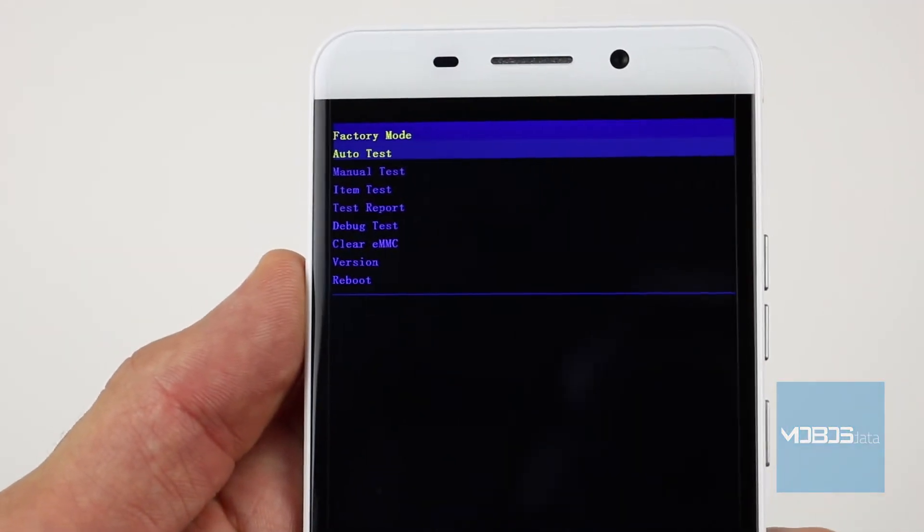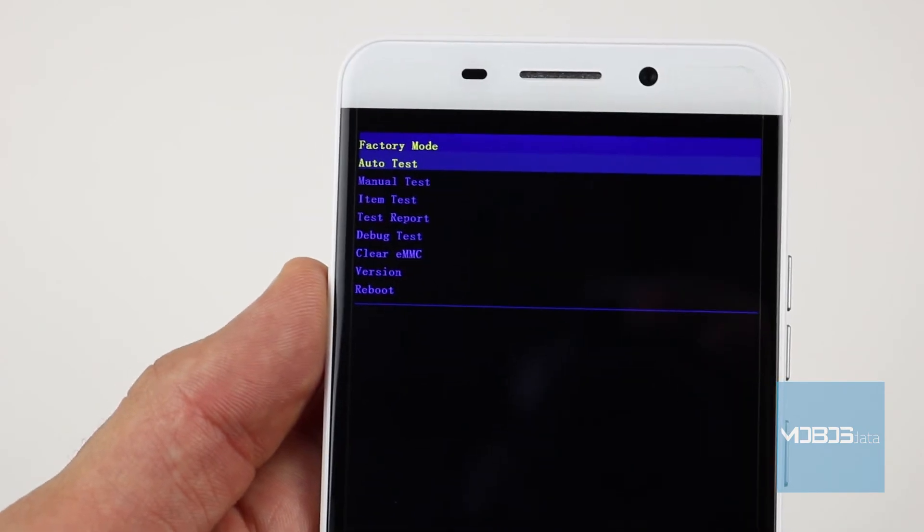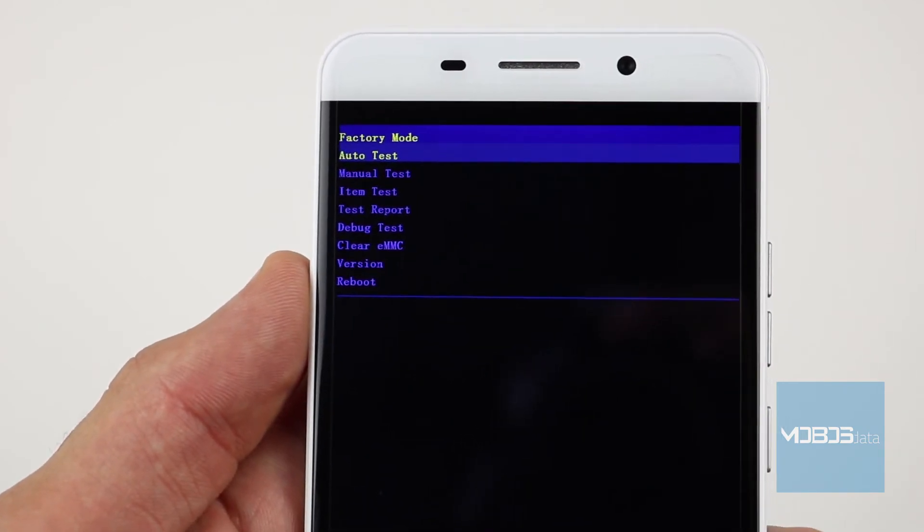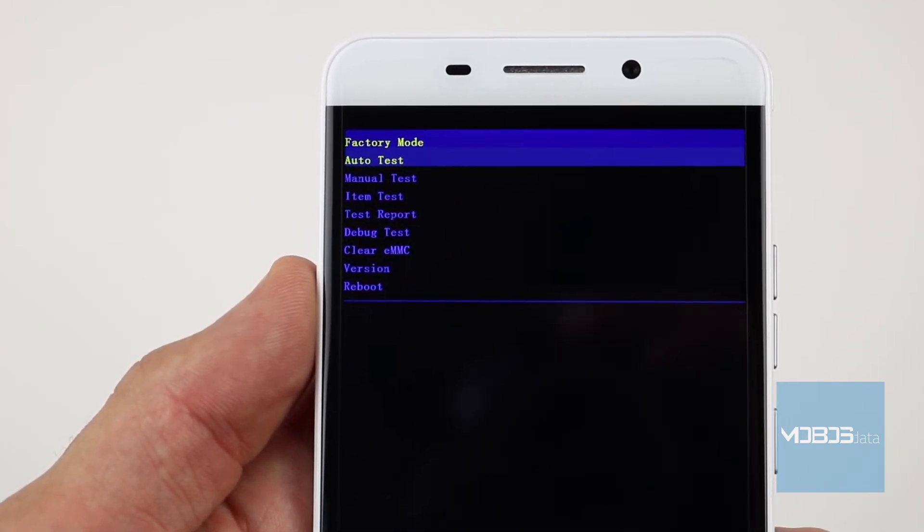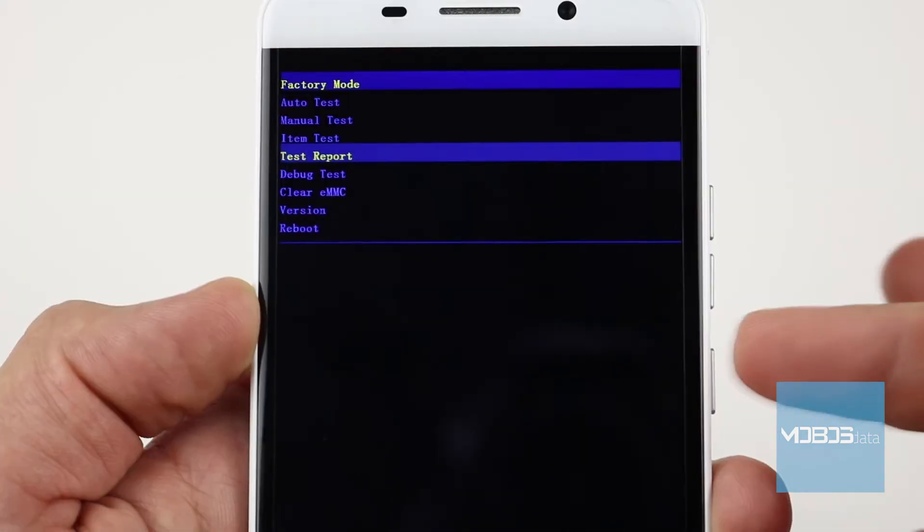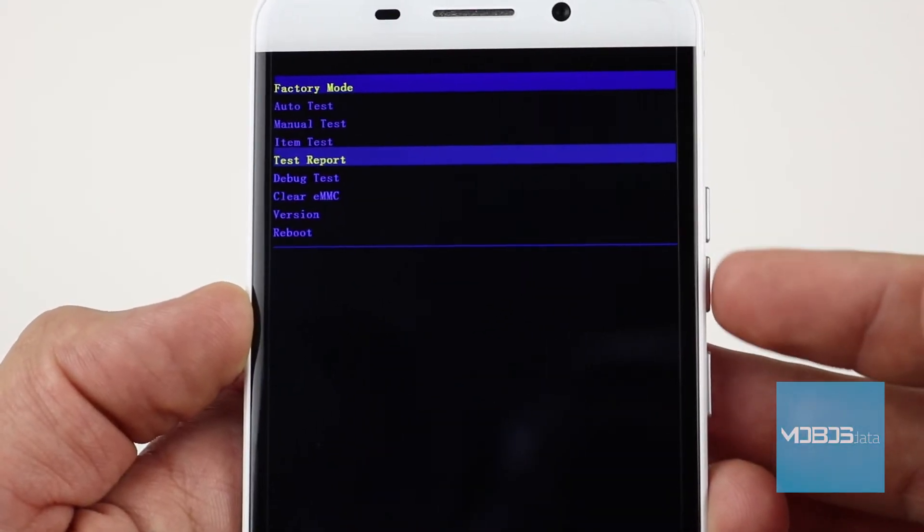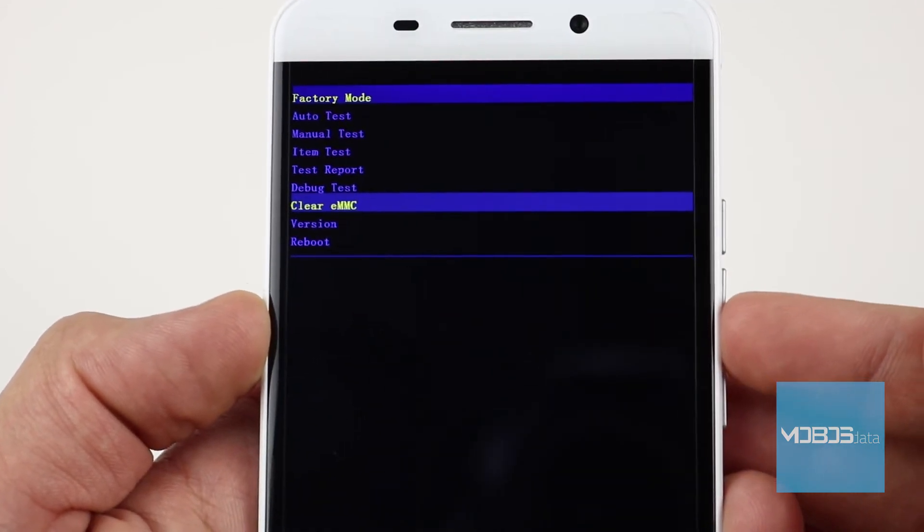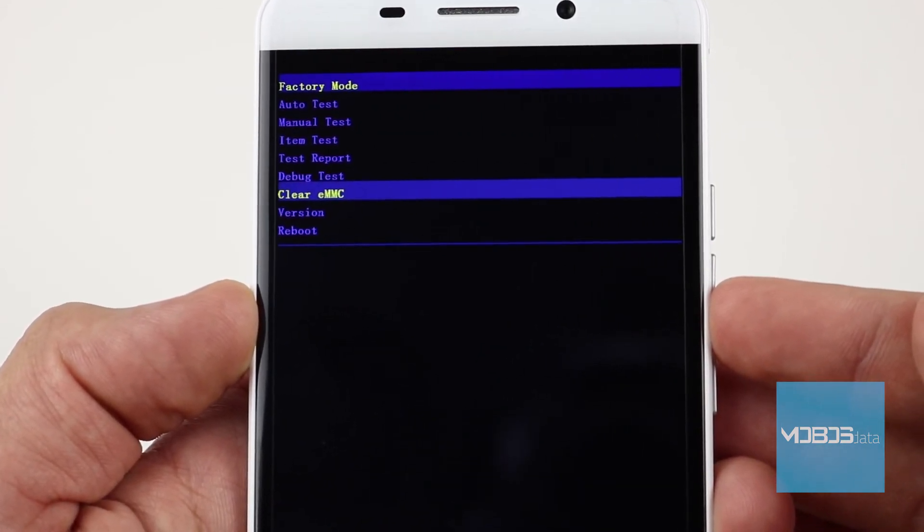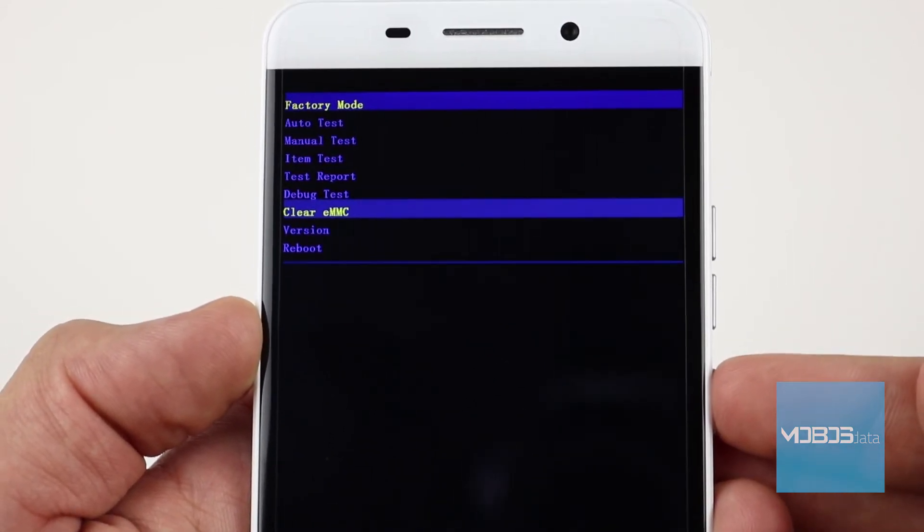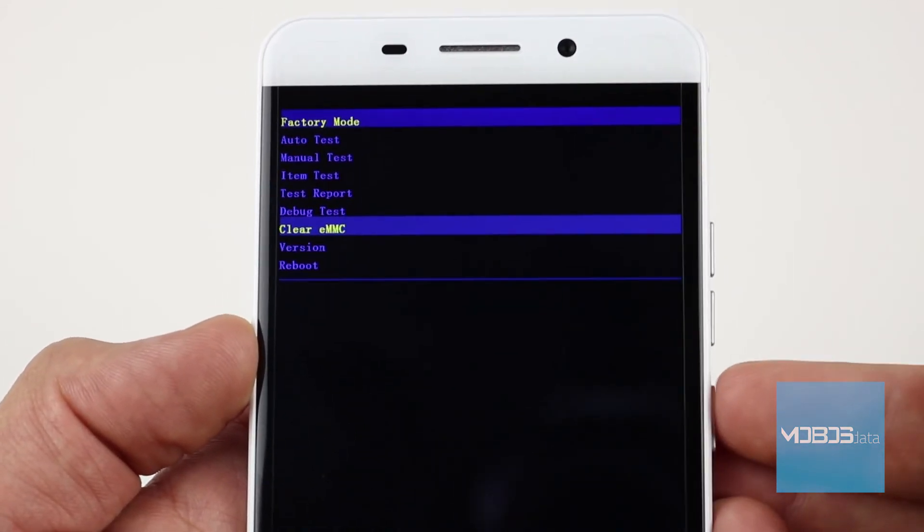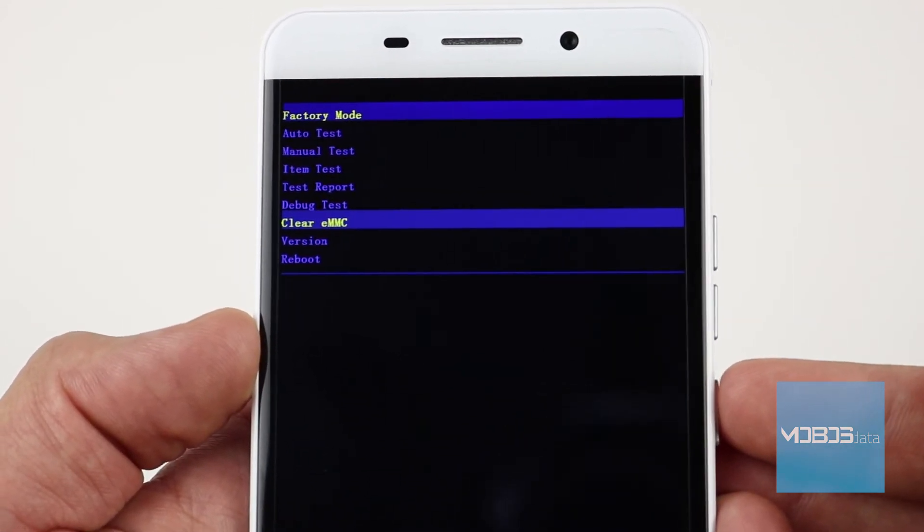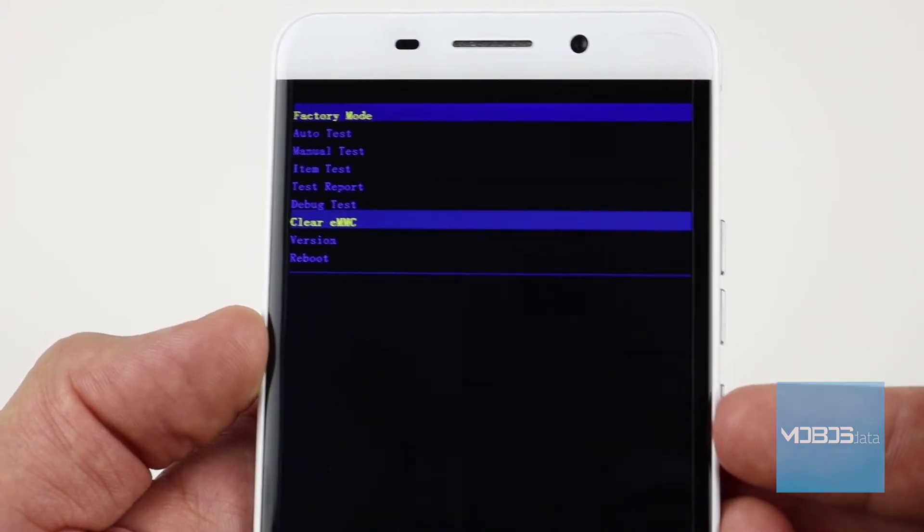Use volume buttons for navigation and power button for confirmation. Select clear eMMC option and confirm with the power button.